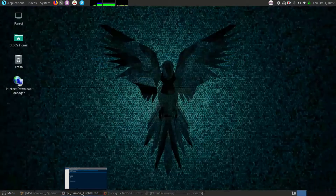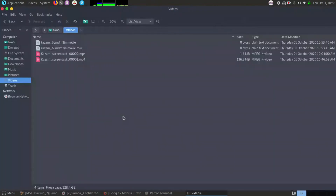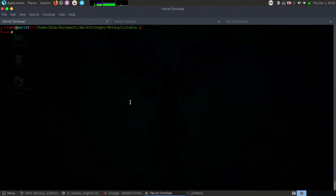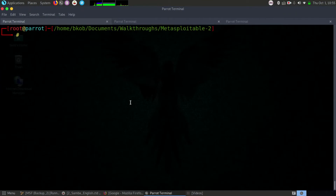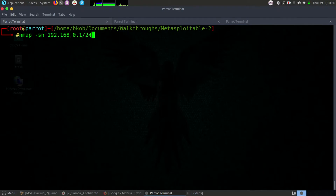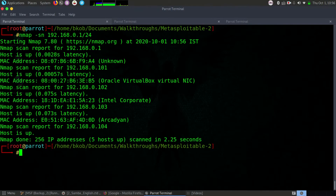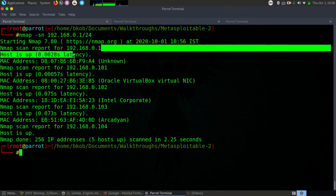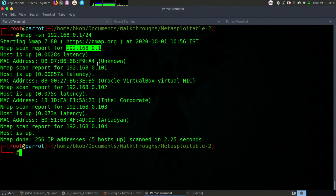Let us start the exploitation by identifying what ports are open in the victim machine. Let us start with identifying the IP addresses. I'm not yet confirmed about what my network is, so let me do a simple ping scan to identify my victim's IP address. I can see around 5 computers are online. The first one is a router.